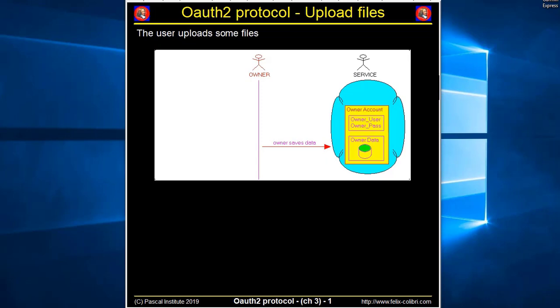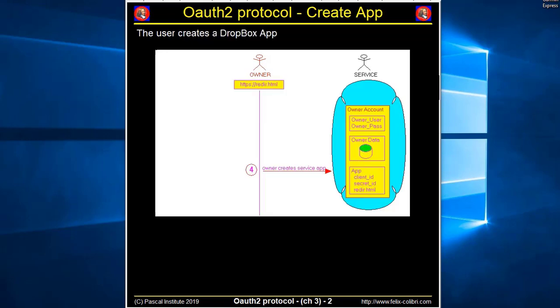To recap, you are the owner, you create a Dropbox account, and you place some files on Dropbox, like photos or any other file. After the creation of Dropbox application, Dropbox contains now the client ID, the secret ID, and knows the redirection URL.